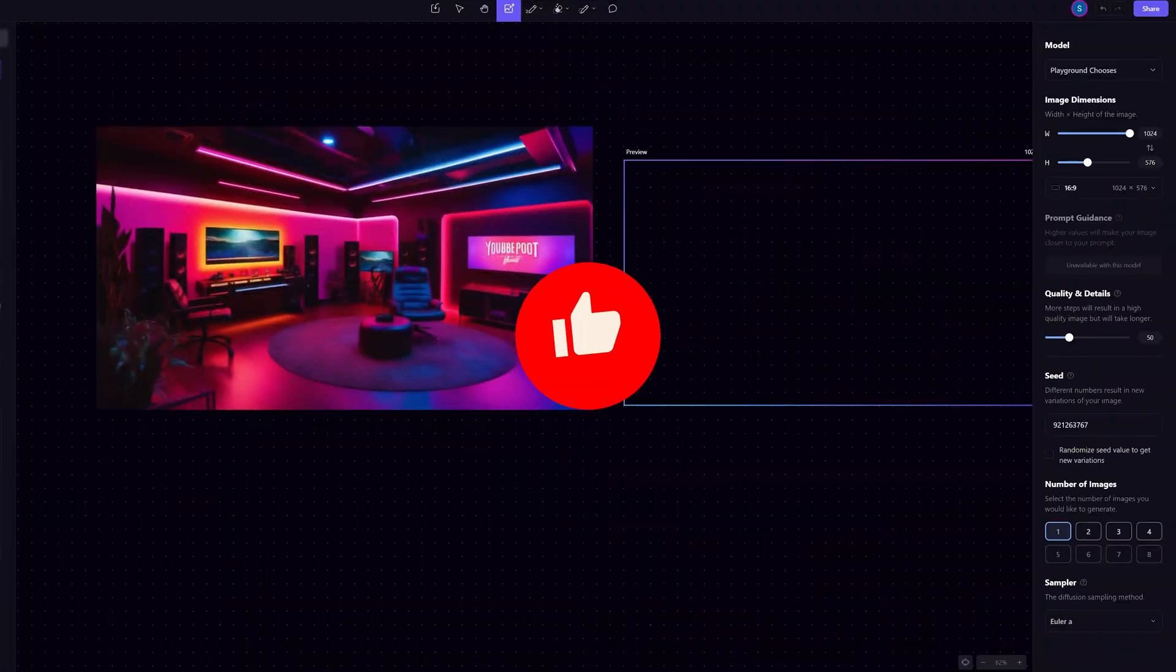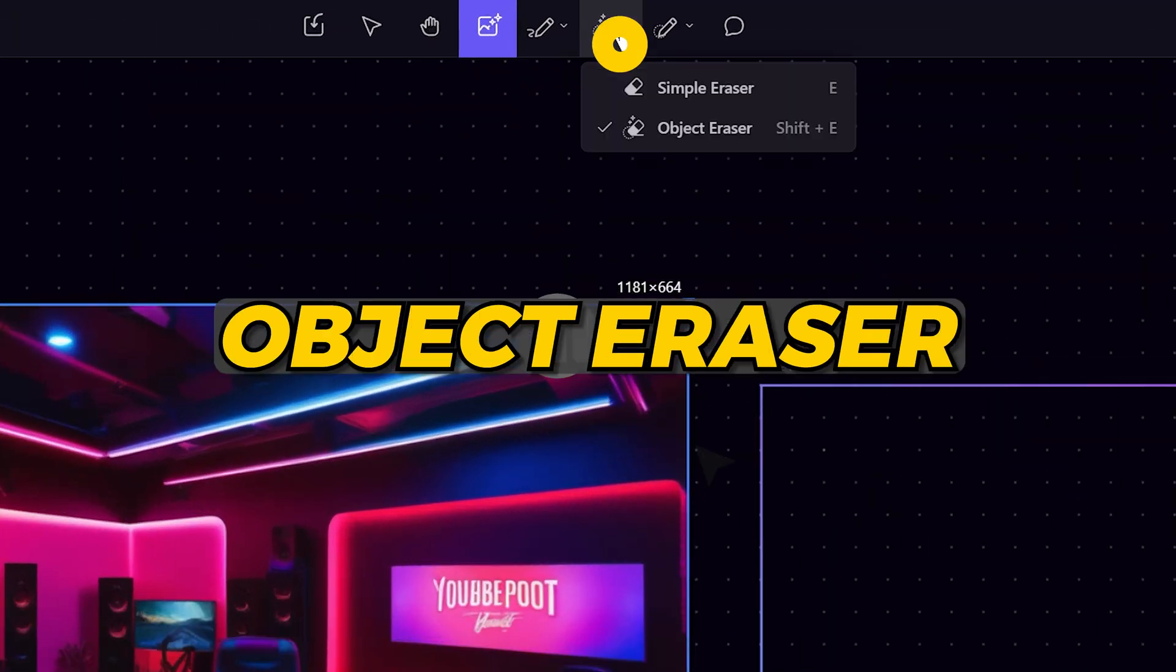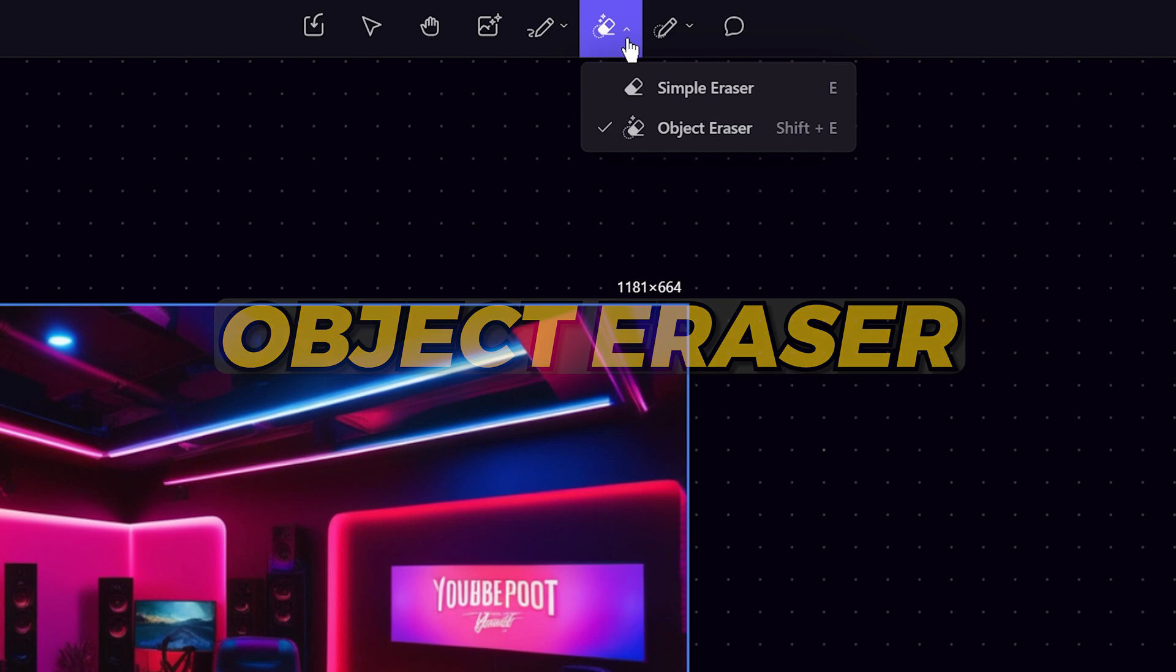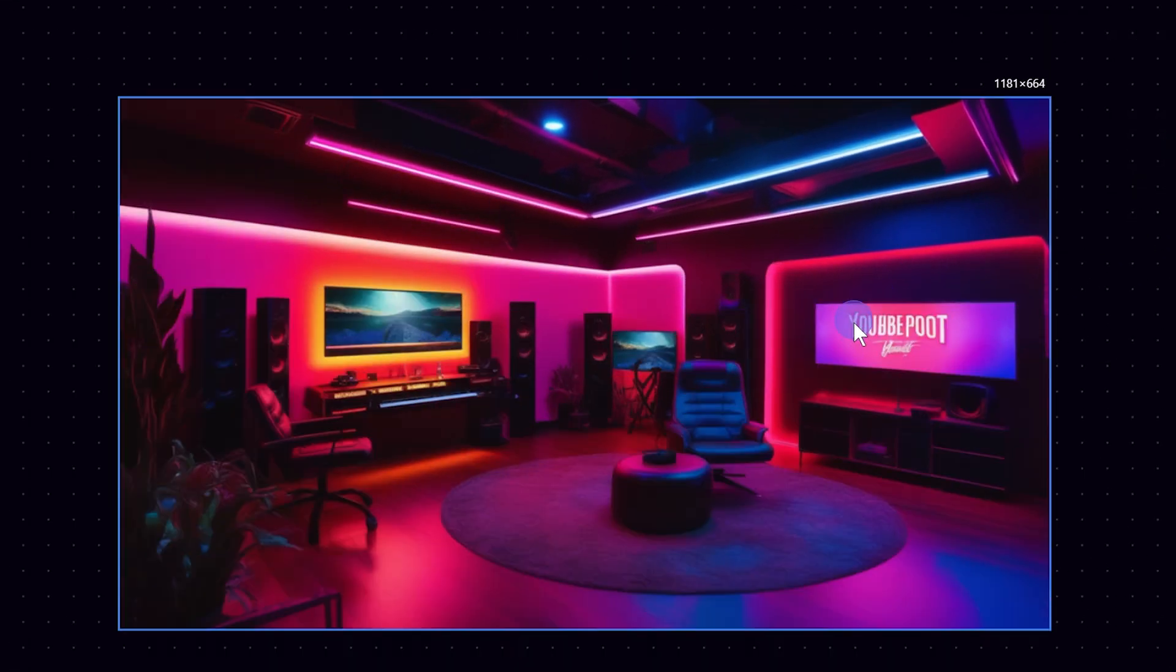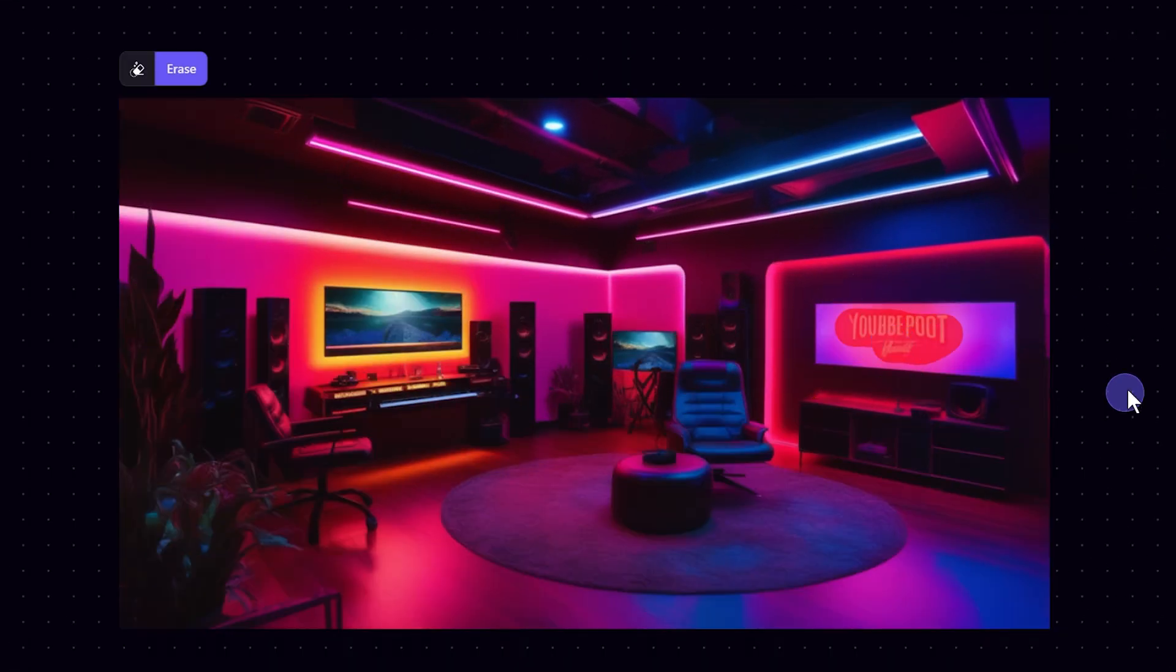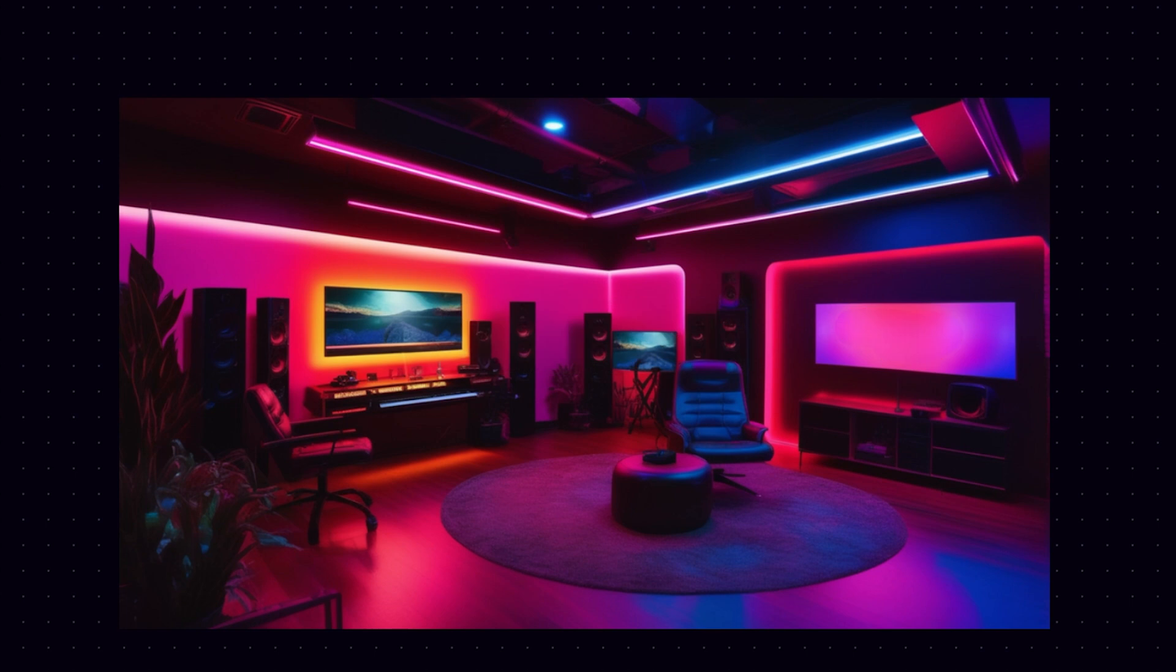With Playground, you can delete anything for free with this object eraser. I'll click on the object eraser and highlight the part I want removed. Click erase. And boom. It's gone.